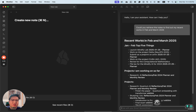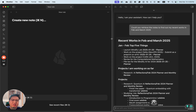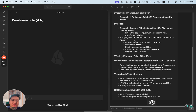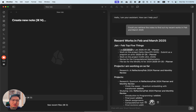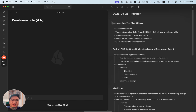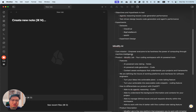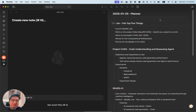So it shows the recent work in February and March 2025. We can resize it to make it look nicer. And it also shows some of the tasks. That's pretty much it. We can also link to some of the work that we are working on, referencing the top 5 items in the notes that we have, so we can look over here as well.